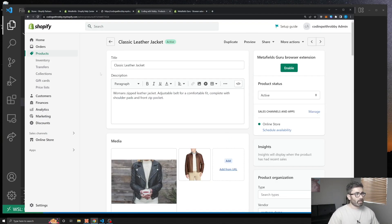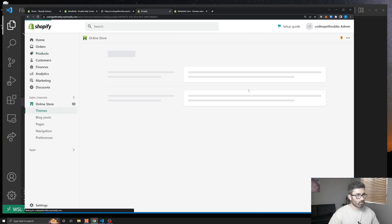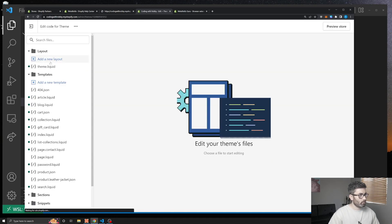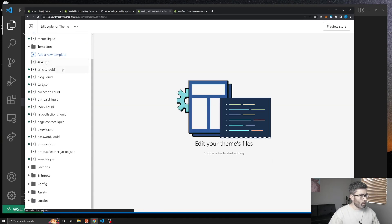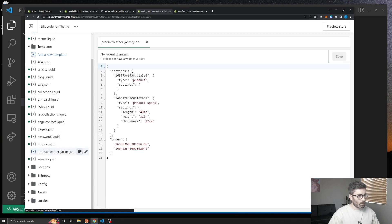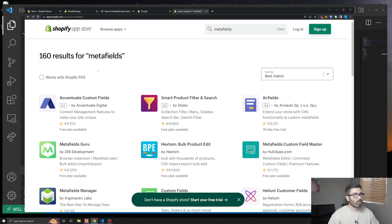So before we go any further, let's just delete that new template we created. Go to Online Store, then your theme, click Edit Code, find the newly created product template, and trash it. Now, in order to add metafields to your store you're going to need to download an app.